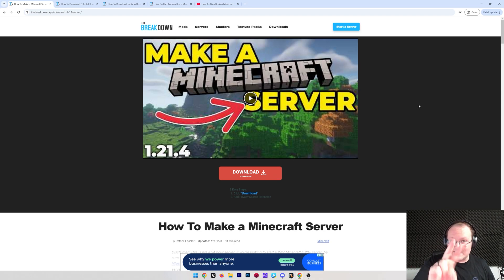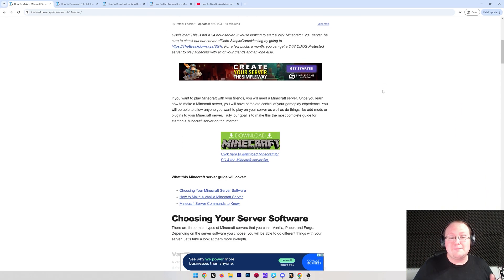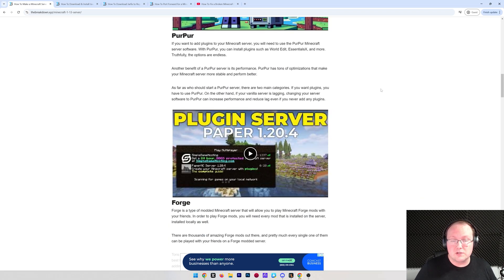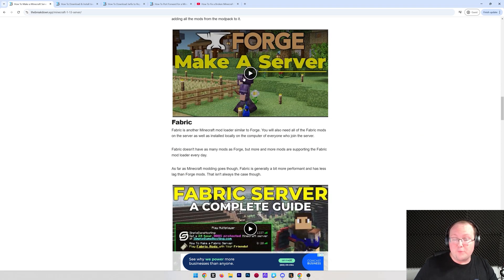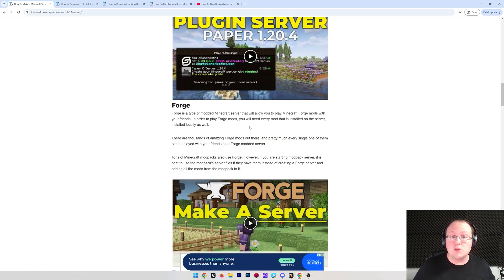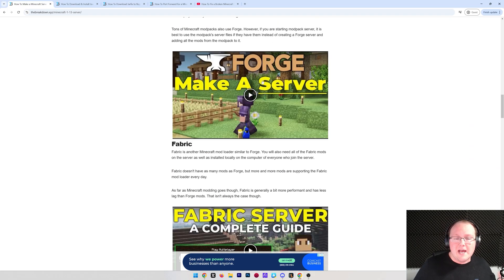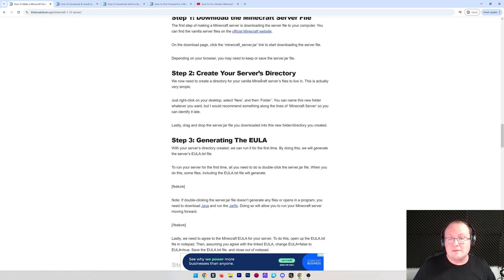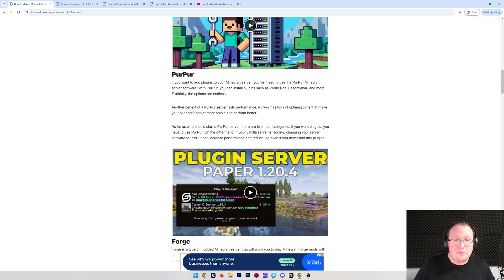First things first, you want to go here. It's the second link in the description down below and it will take you to our in-depth text guide on making a Minecraft server. It's also got information on making a Forge server, a Fabric server here if you want mods, or a Purpur server if you want plugins.